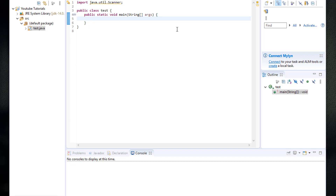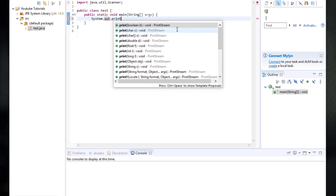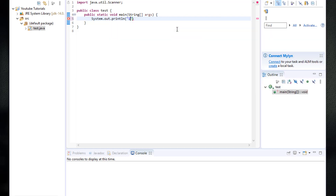Right now we are going to ask the user to choose whether they want to calculate the area of a circle or a rectangle. So we are going to type system.out.println with "1. Circle", then backslash n to create a new line for "2. Rectangle", and then backslash n followed by "Please enter a number".